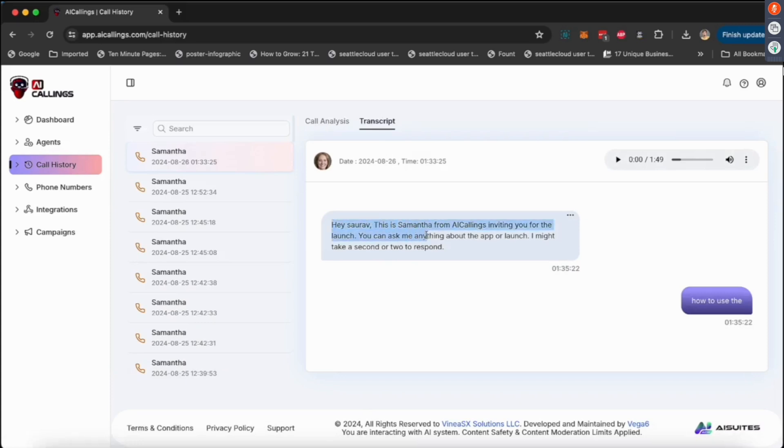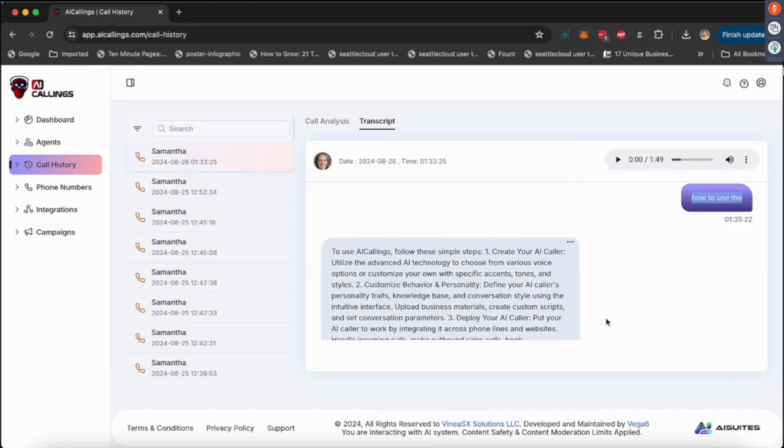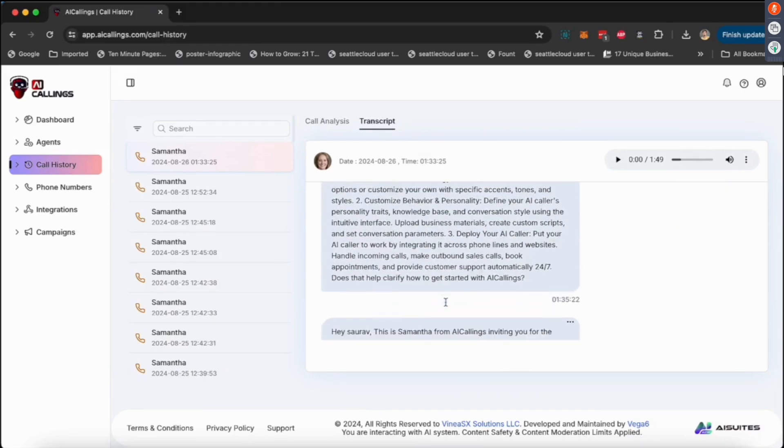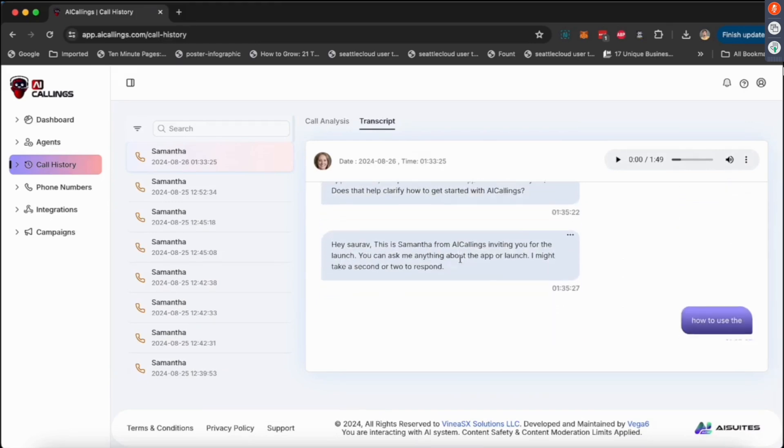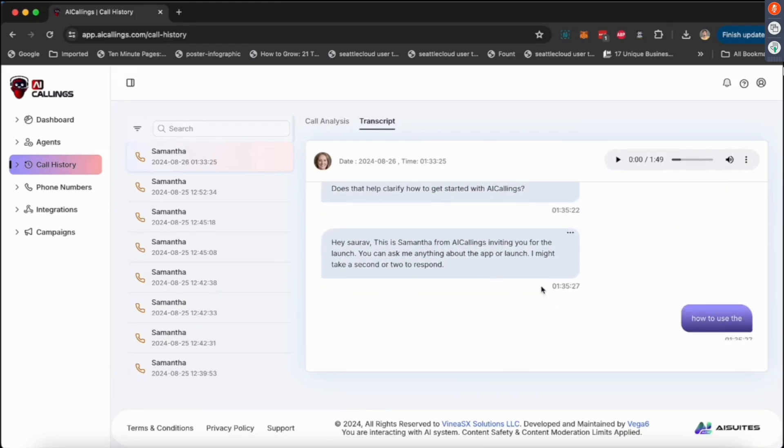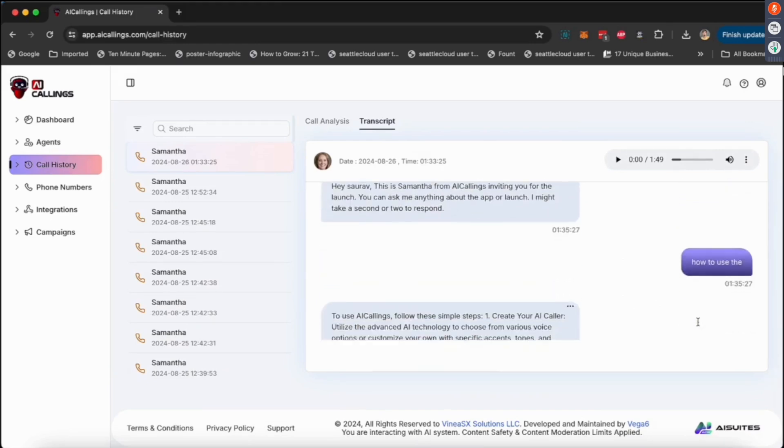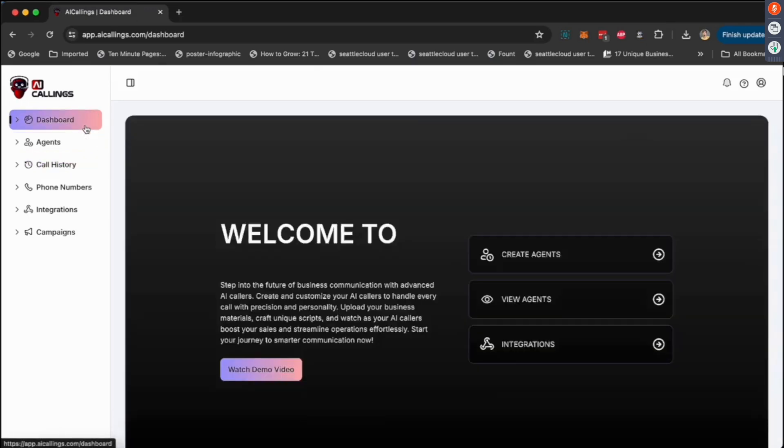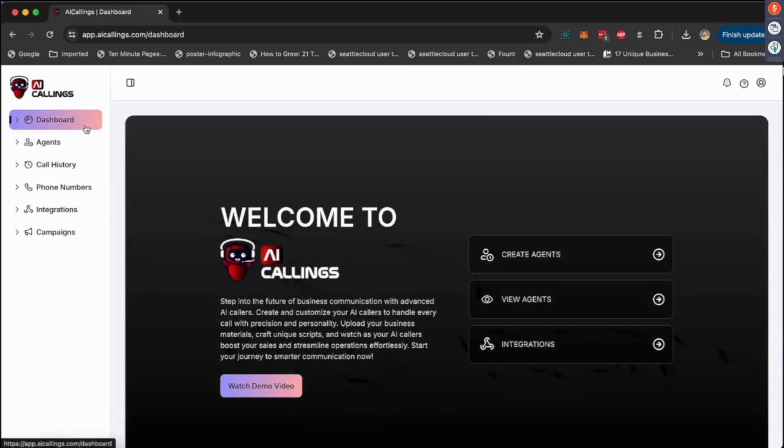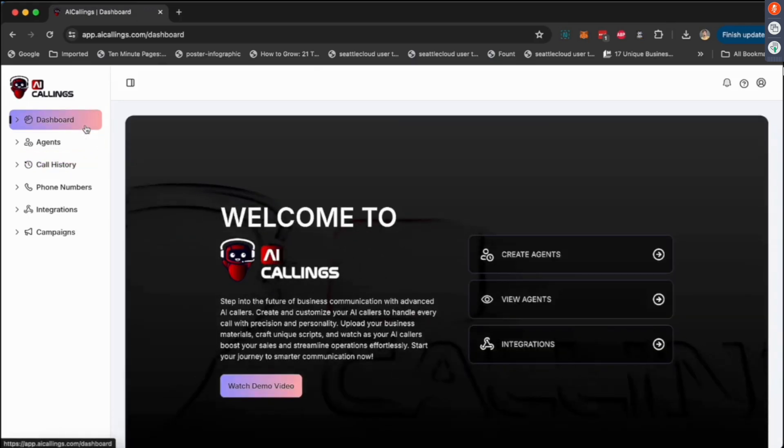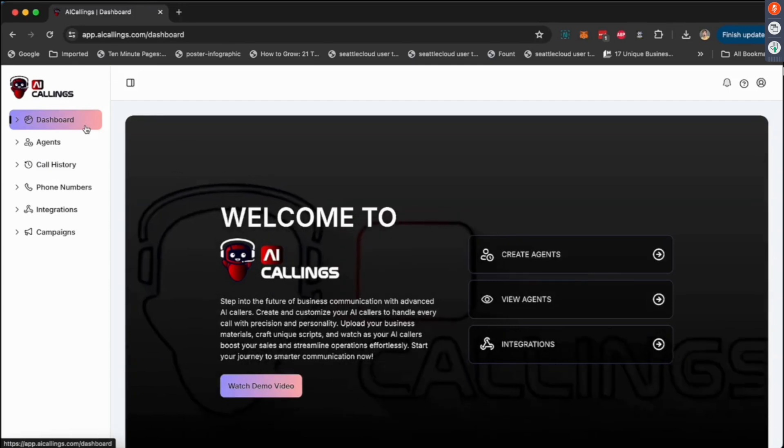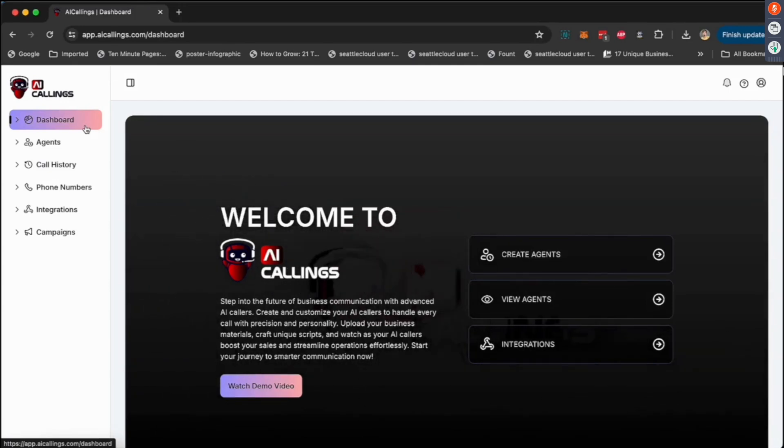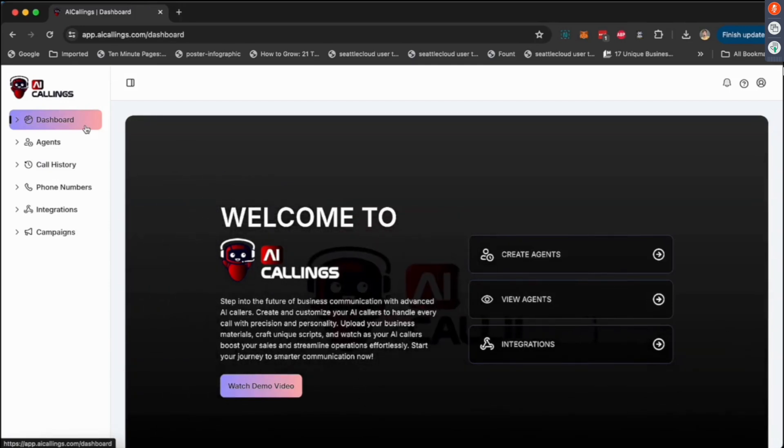The AI will call this person, say something, the person responds back, and then AI gives them a response and answers. There are lots of different ways you can use this. You can use this to sell your products and services, cold call your prospects, provide customer support, or upsell your products and services.